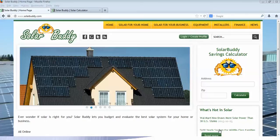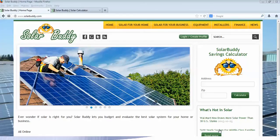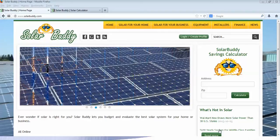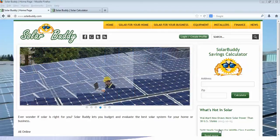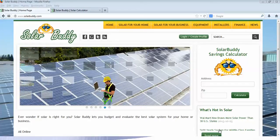Welcome to SolarBuddy. Today we are going to learn how to generate our own online solar quote. It's very easy, very simple. It should take about five minutes of your time, and when you're done you should have a clear understanding of how much energy you use, how much a solar system would cost for your lifestyle, and what the savings would be. With that, let's get started.